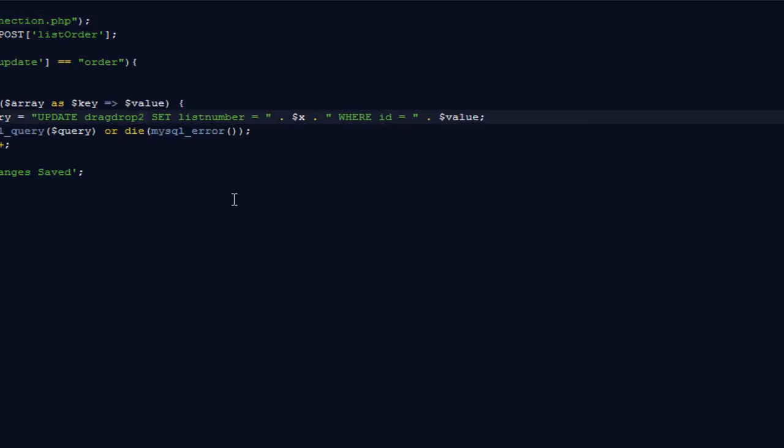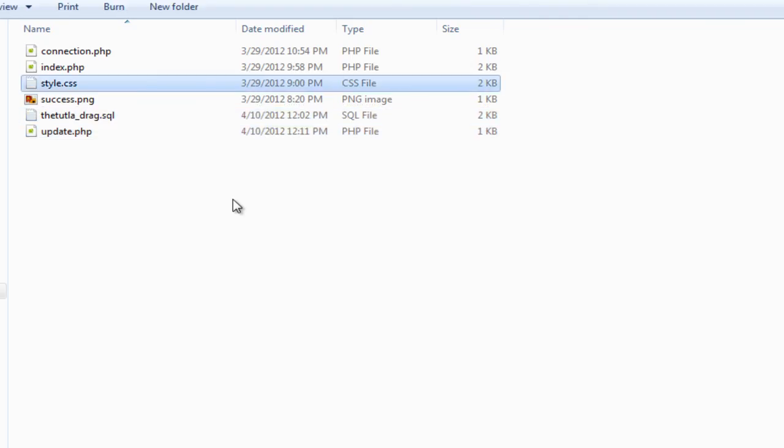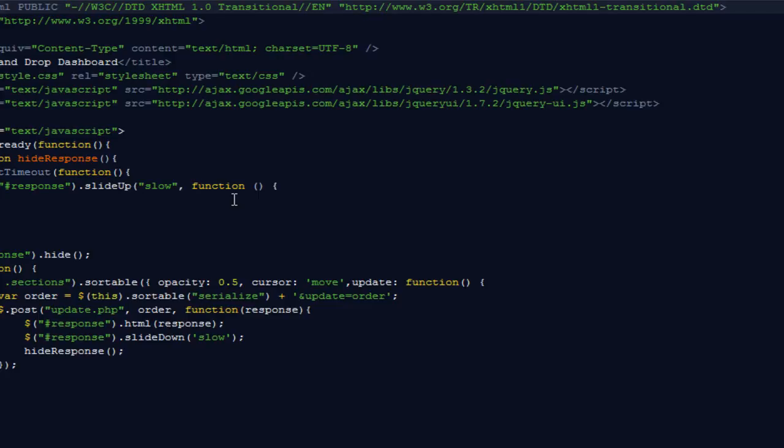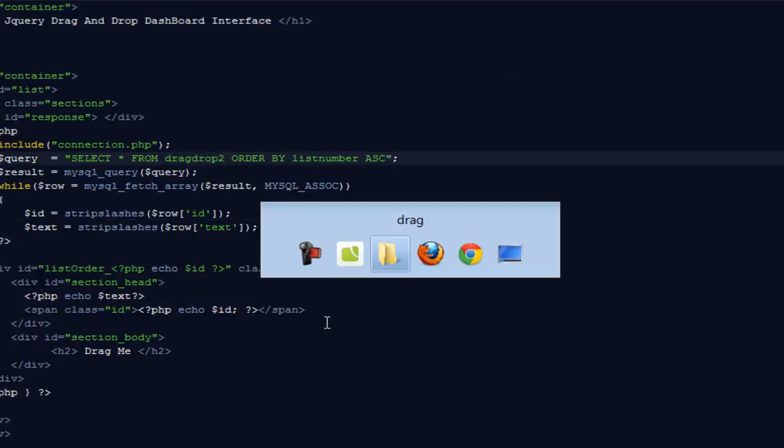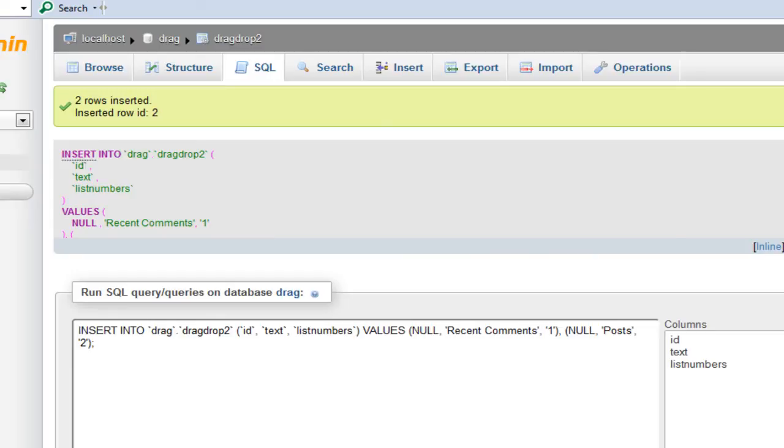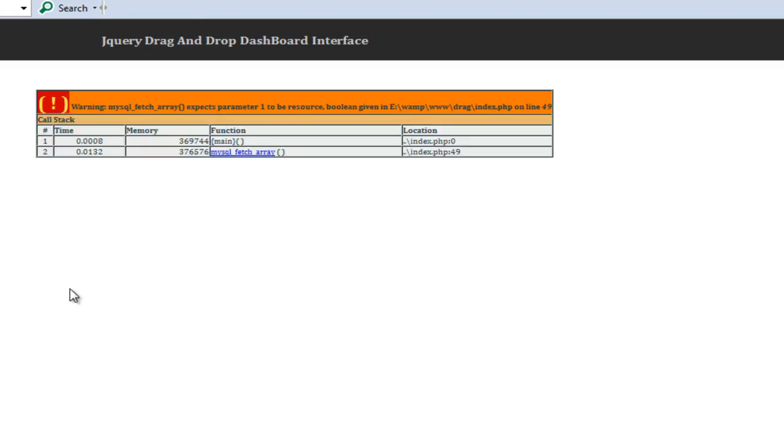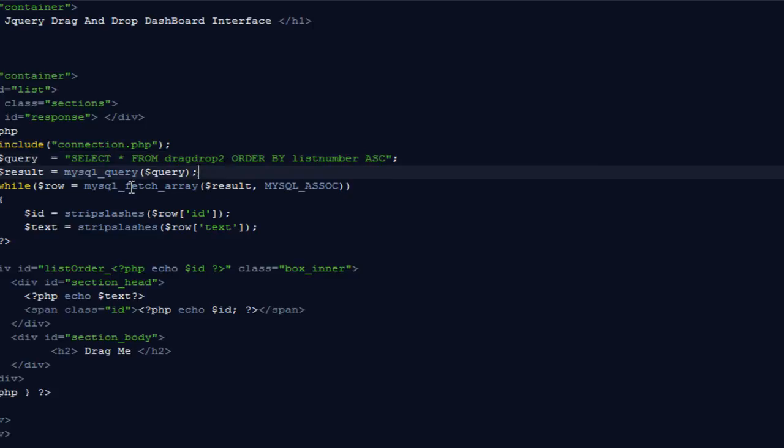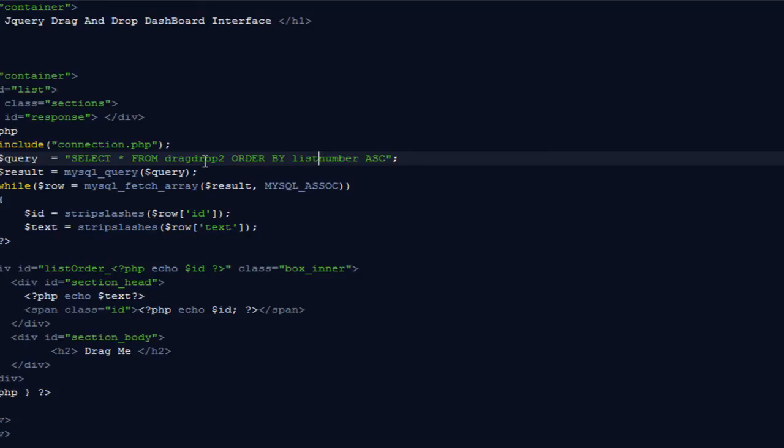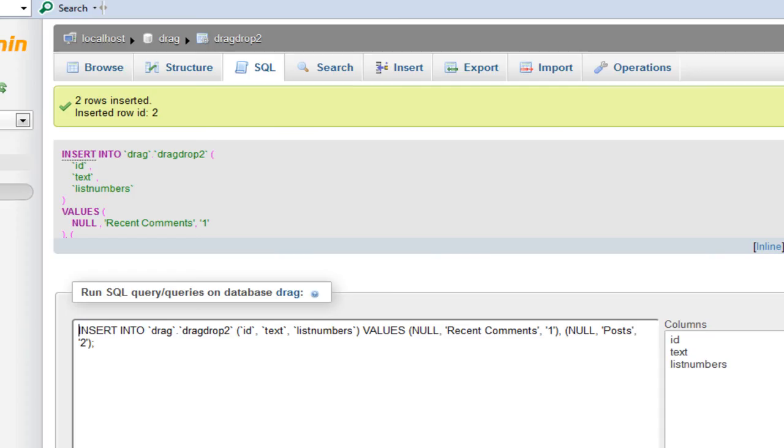What we can do is go back to our update.php. Probably here I can say drag and drop 2, like we would be dealing with a new database table name drag drop 2. Come back, refresh it, and here it says boolean given. Let me check out what's the problem. The table name, right?